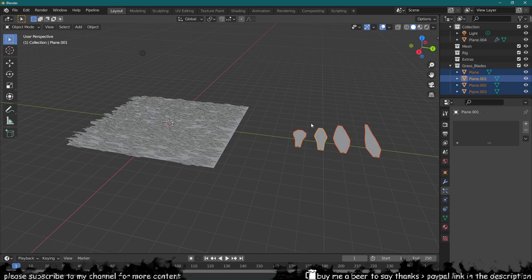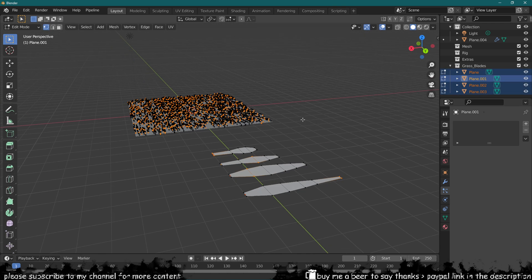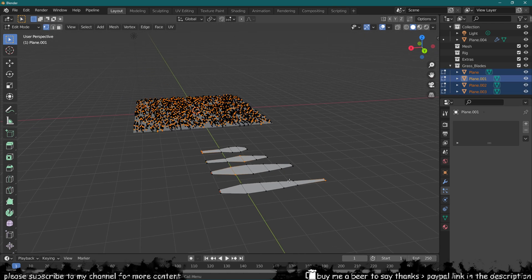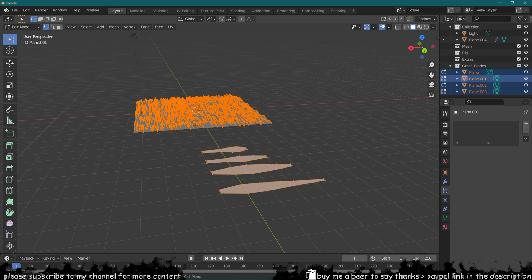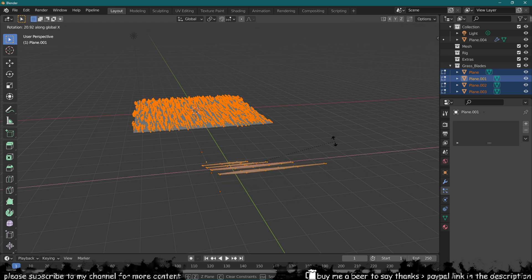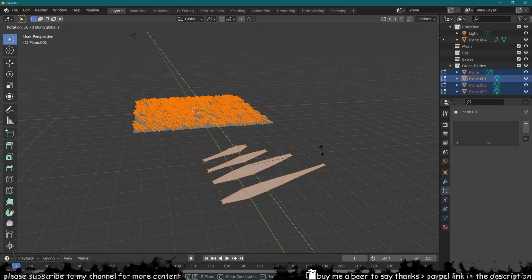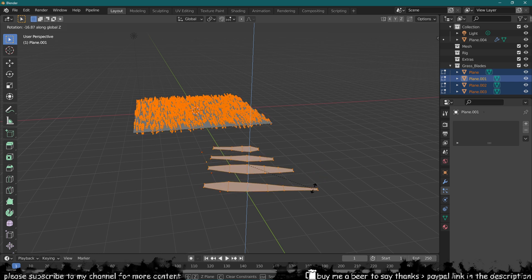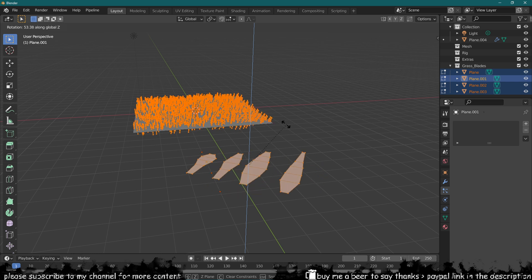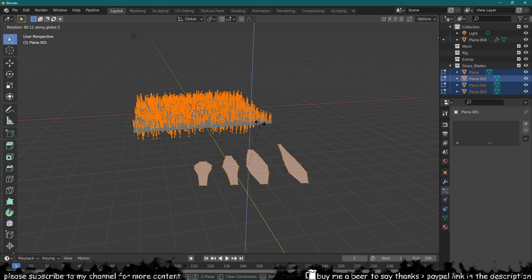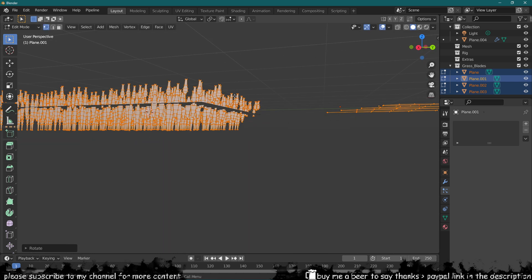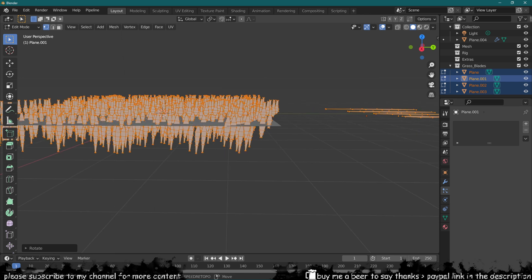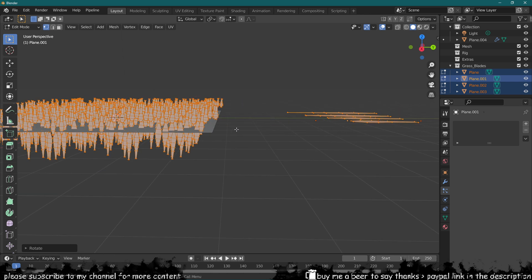If we select all of these and go into edit mode and select all the faces for all of them, if we start rotating them around you can see how just by rotating them you can potentially lift them or put them down as you can see over here.